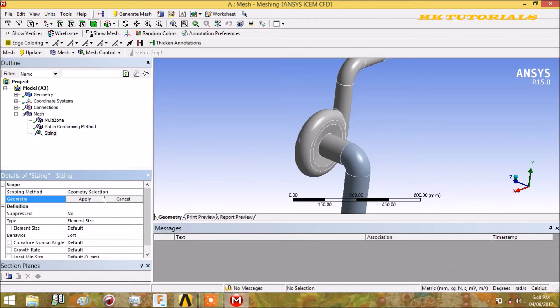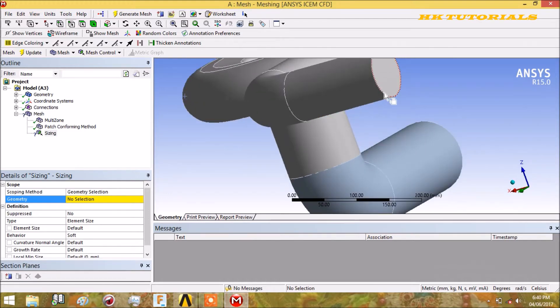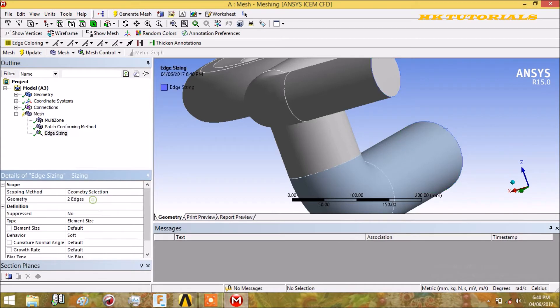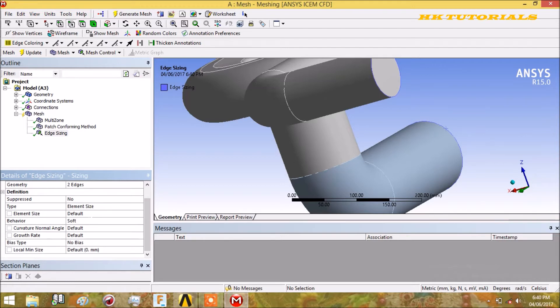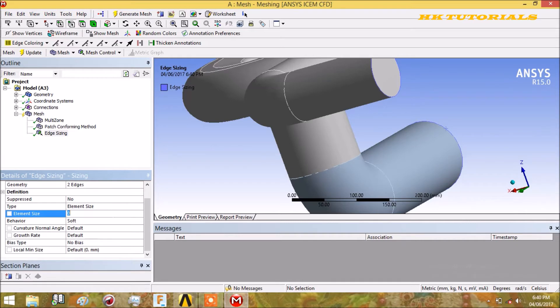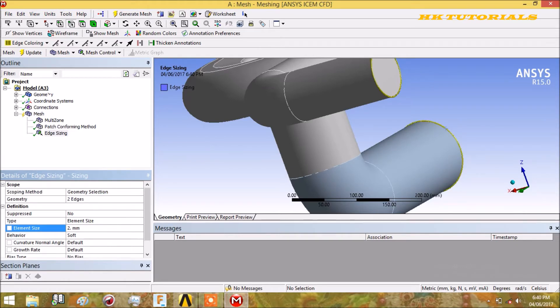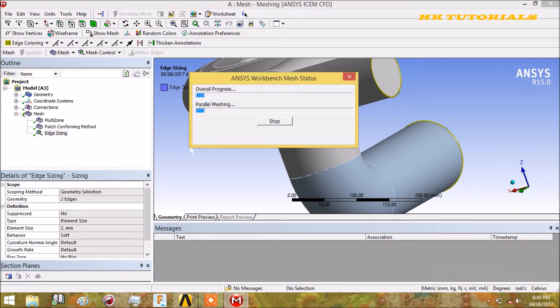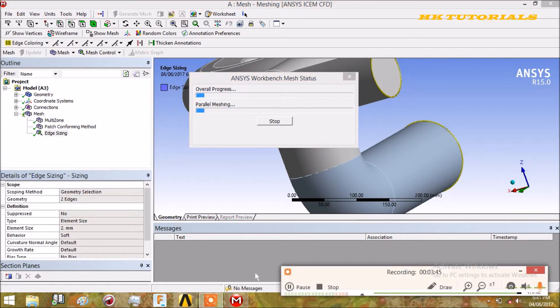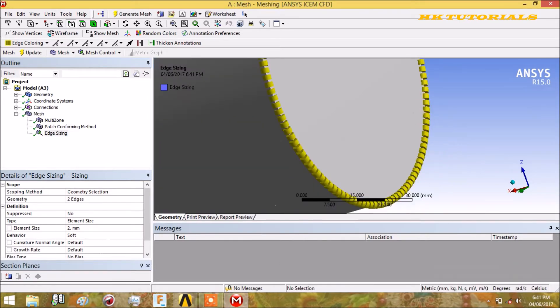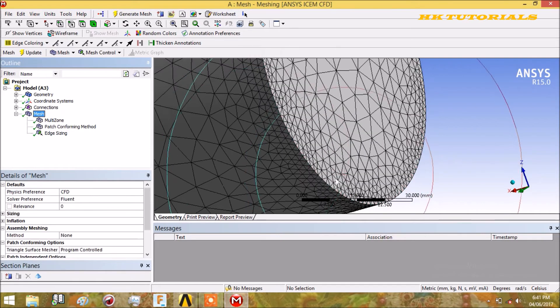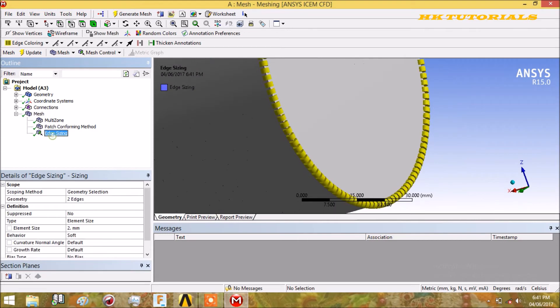In sizing, there are many options available. We will start from edge sizing. Here we can select the two edges and click apply. For this sizing type, there's element size, number of divisions, and sphere of influence. In element size, we will write the size of the element - let it be 2mm. Refresh or update it. This is our sizing. We can see the size of the element at the edge is refined.